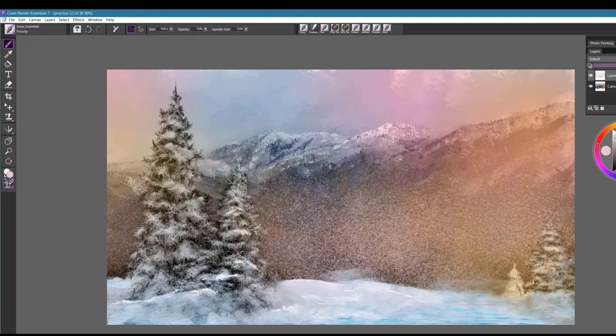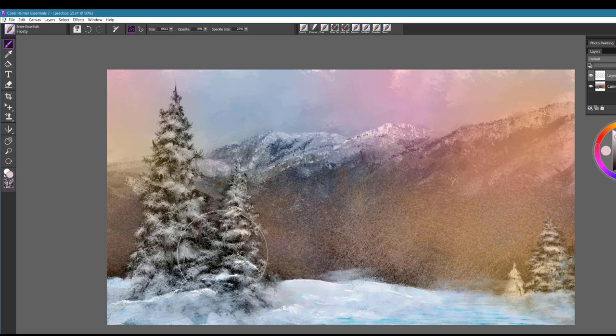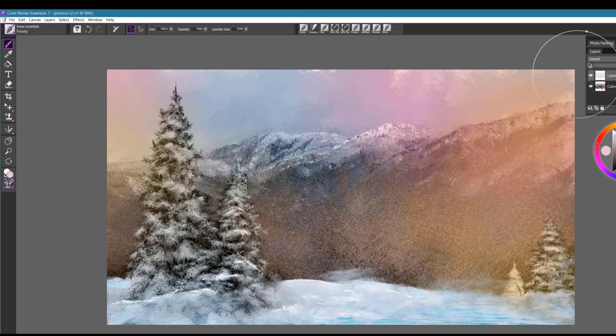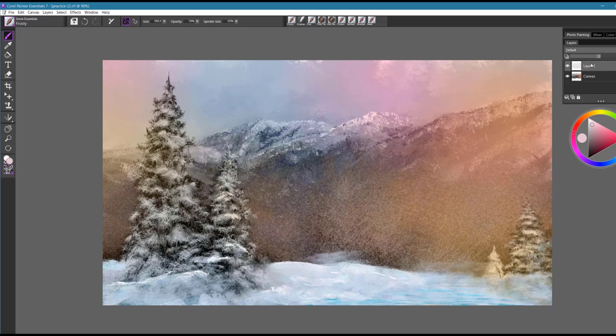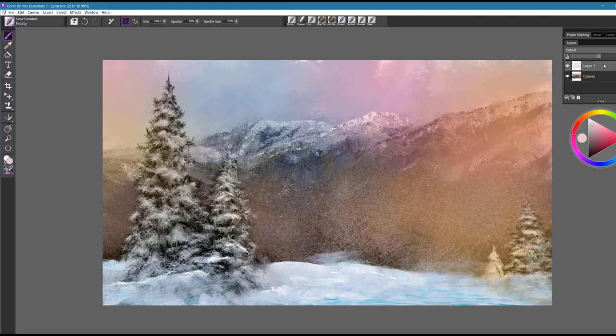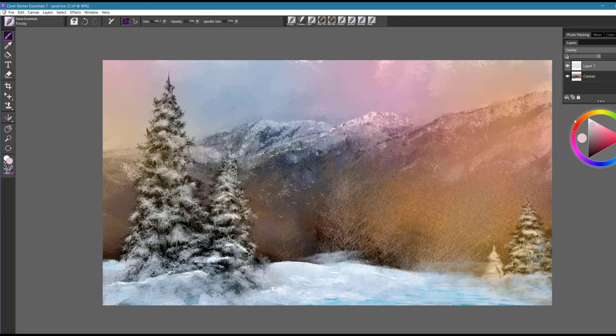I always tend to work with the opacity slider and bring the opacity slider down if I feel the effect is a little too strong. So these are all one of the reasons why, some of the many reasons why, it's good to work on layers because it gives you that flexibility to be able to control things a little bit better.